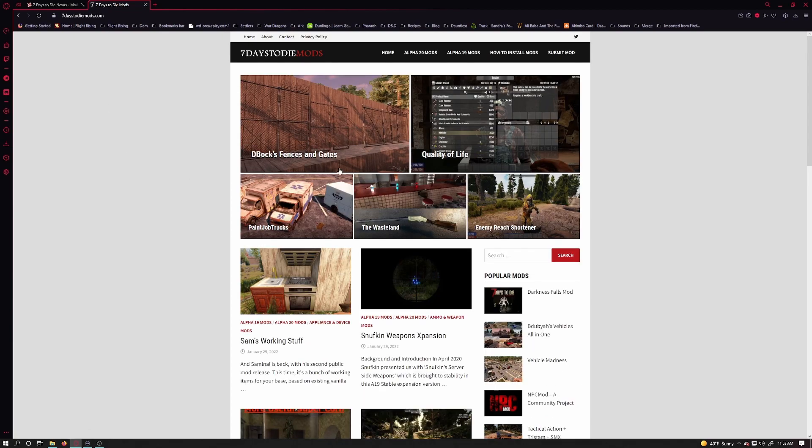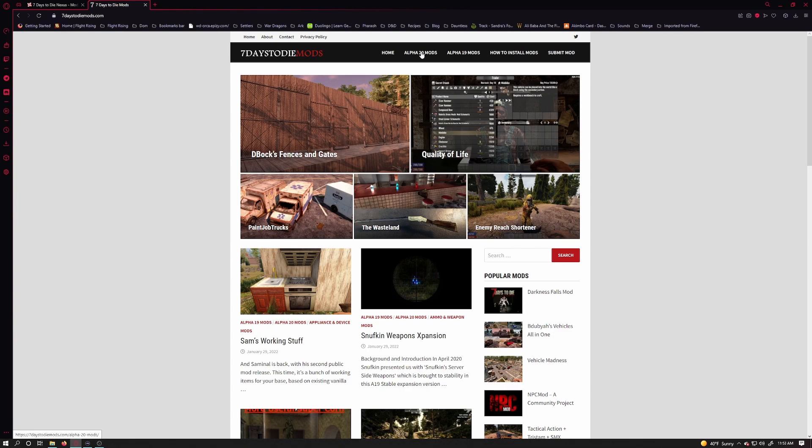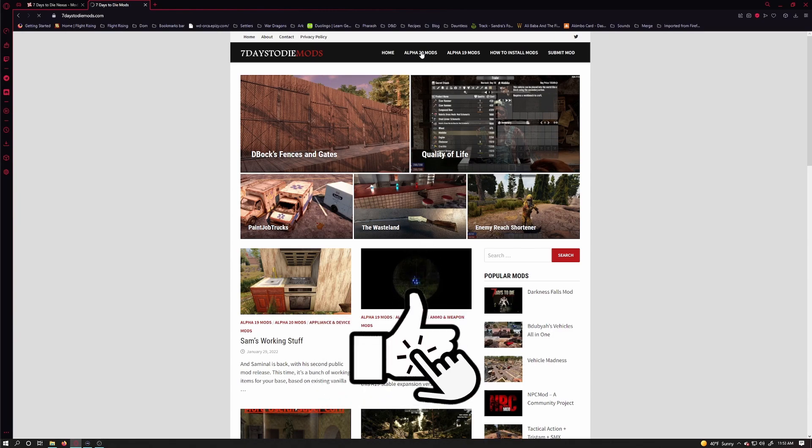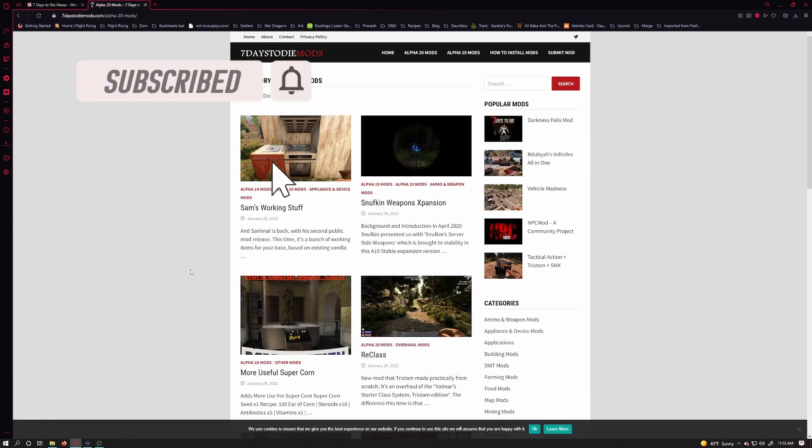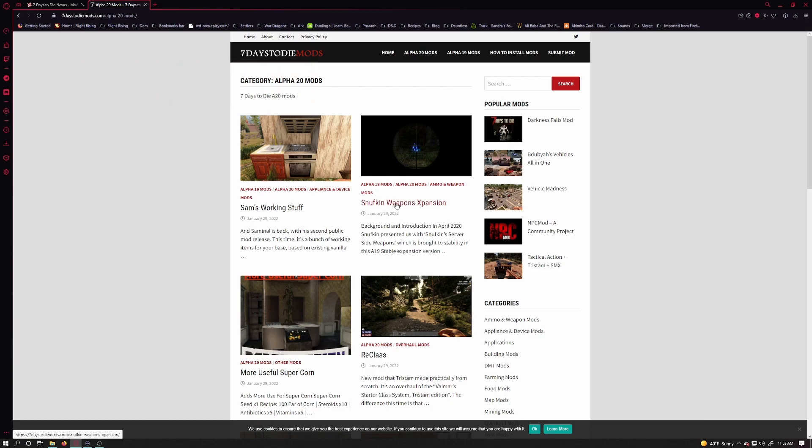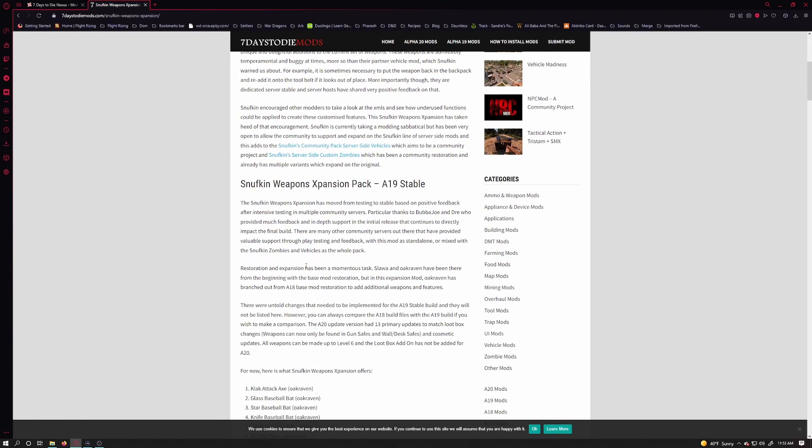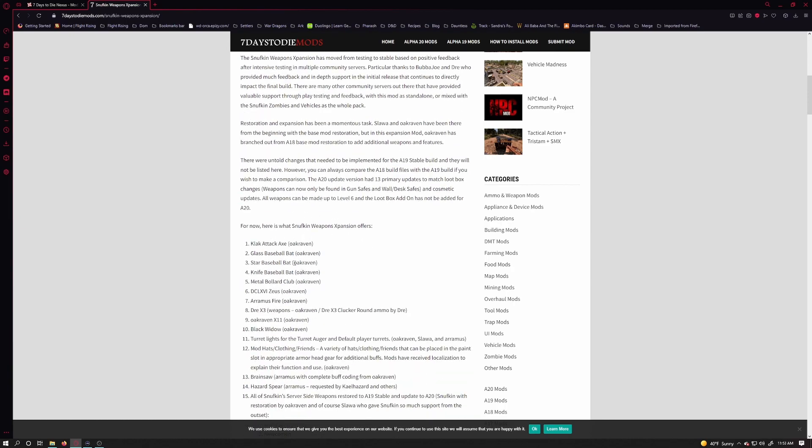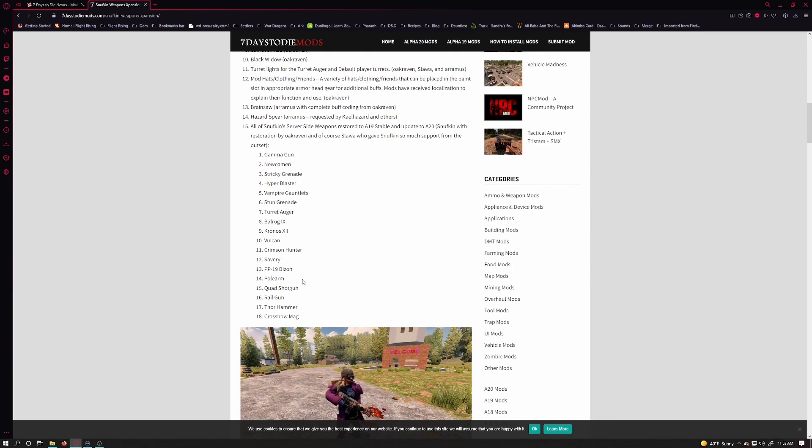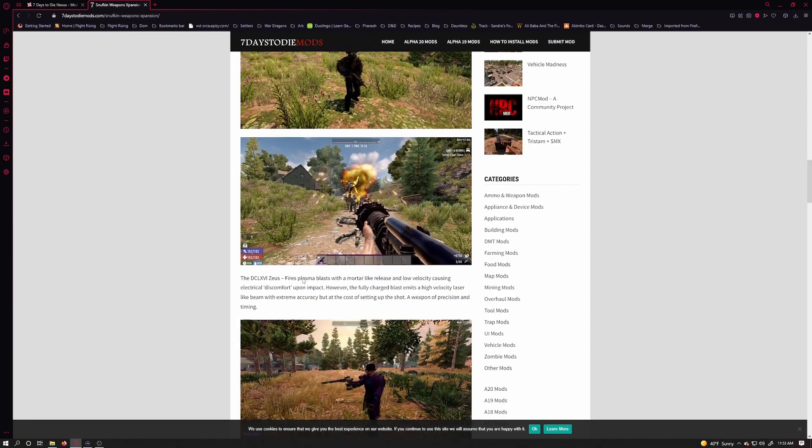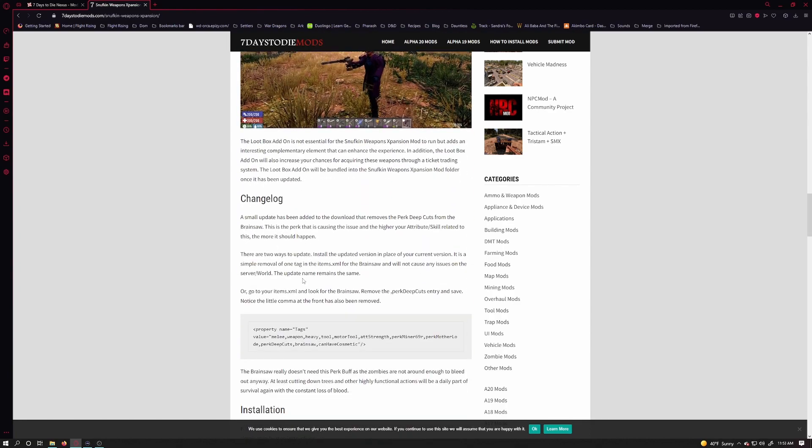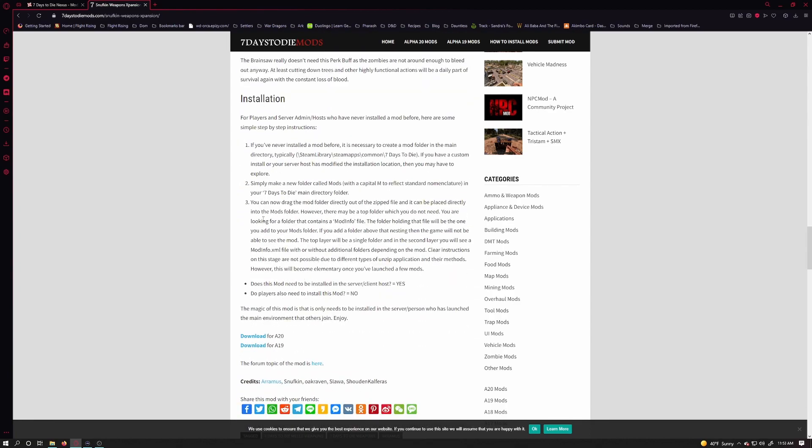I am running Alpha 20, so I'm going to search for Alpha 20 mods. This weapon mod looks interesting, so I'll click on it. I'm going to scan the description briefly here, but I've seen it before and it looks like something I want to try out. So I'll scroll down and click on the link to download for Alpha 20.